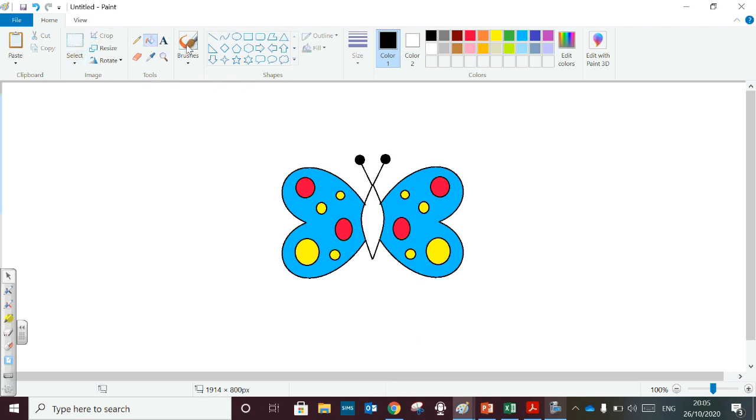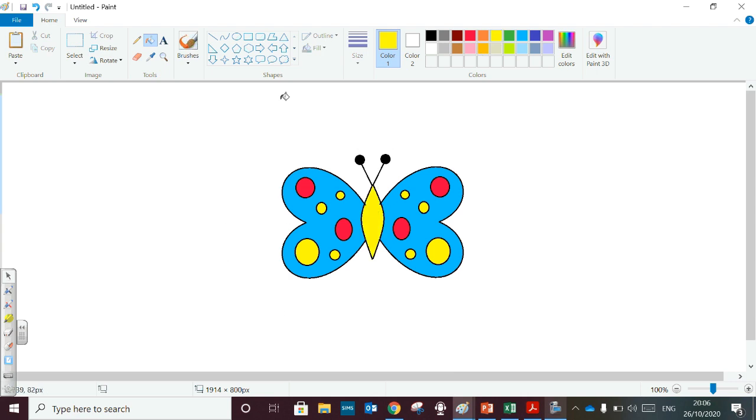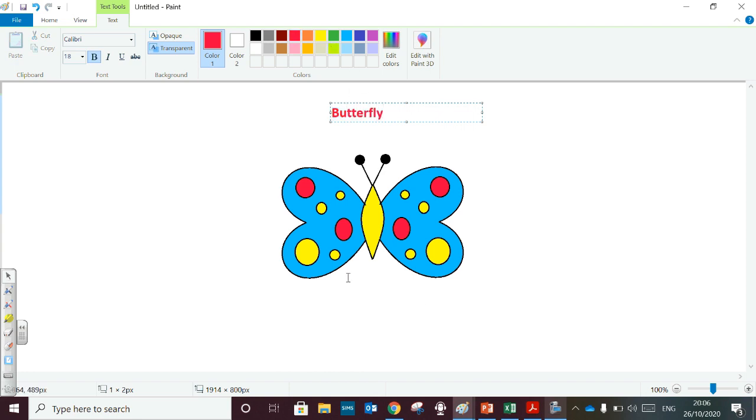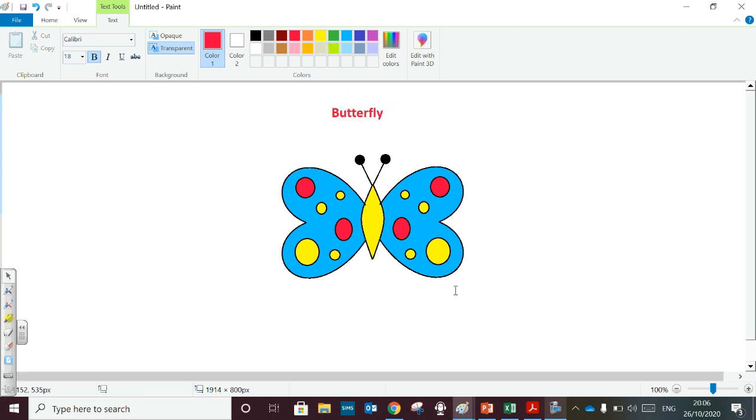After that, you can write the name butterfly, your name, and class.